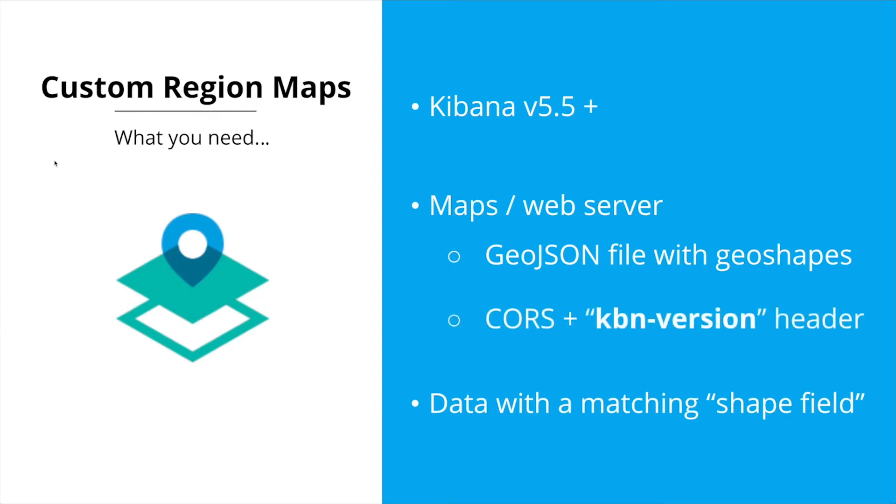So without further ado, the one piece that I was missing from that walkthrough was the fact that you need the KBN dash version header included with your CORS configuration for your web server.